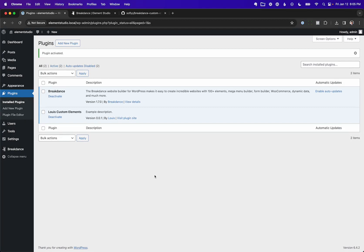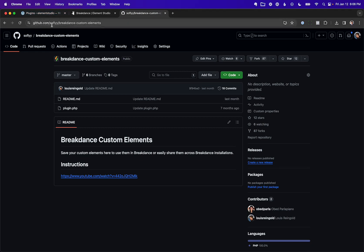Next up, I want to show you a more professional development workflow for saving your elements using Git. This will give you version control — when you make a change, you commit it to your Git repository. This is the right way to do it if you're serious about building a plugin and distributing it to other people. So let's go to github.com/sofly/breakdance-custom-elements and create our own GitHub repository based on this one by forking it.